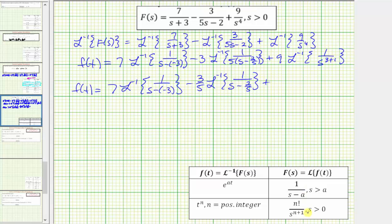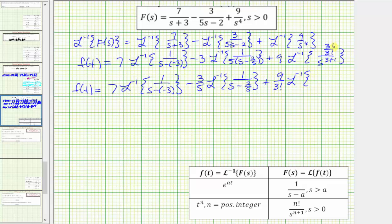For the last inverse Laplace transform, the denominator looks good with n = 3, but the numerator must be 3 factorial and right now it's one. So let's write one as 3! divided by 3!, which still equals one. We factor out one 3! and write this as nine divided by 3! times the inverse Laplace transform of 3! over s to the power of three plus one.